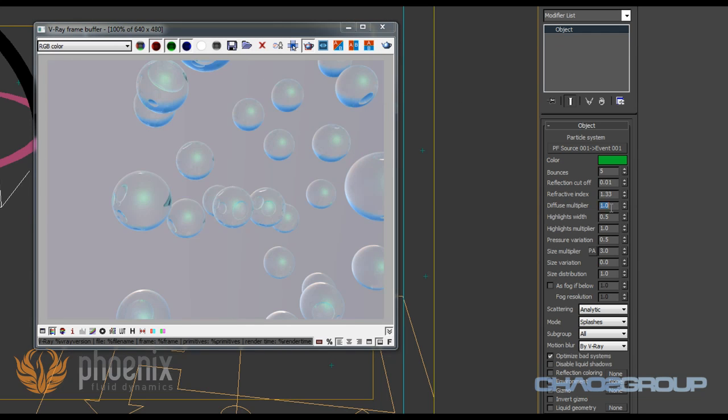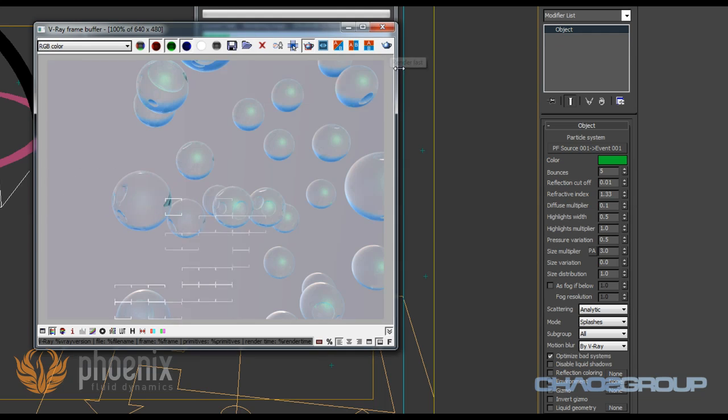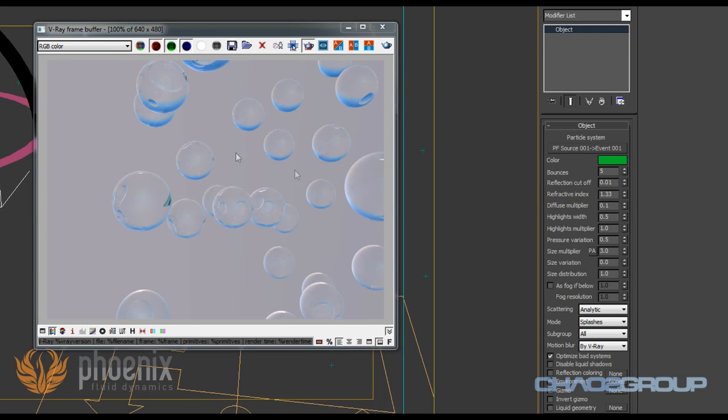We also have a multiplier for the diffuse, so if I want to, I can sort of get rid of the sum of the diffuse and it's only refractive. And I also have multipliers for the highlights, and I can control the width of those highlights. Another interesting thing that we have is that we can again use a multiplier for the sizes of these particles, and we can add additional size variation through the shader on its own.